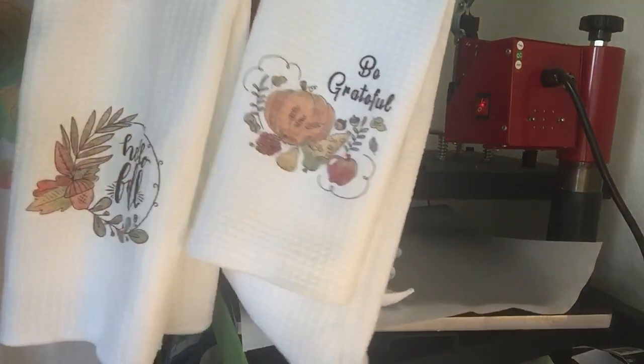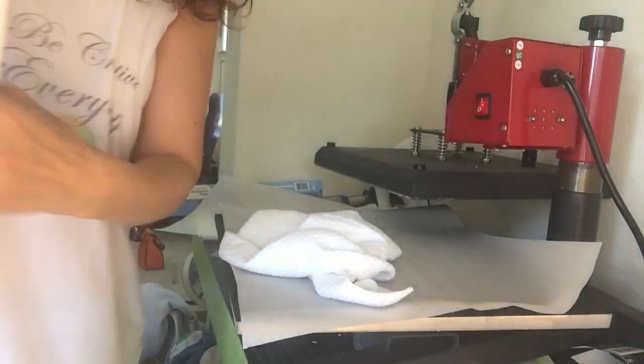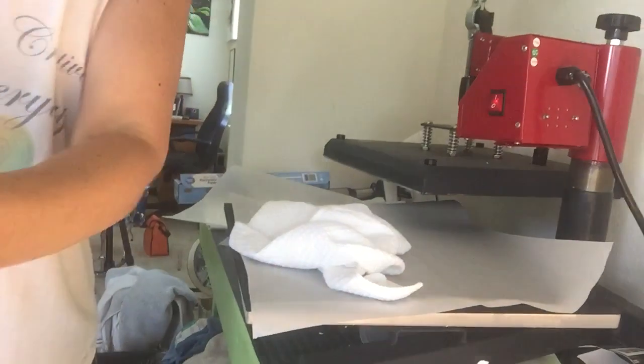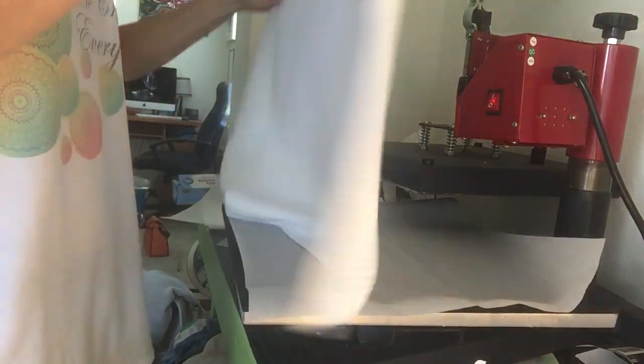So I just did some fall ones. Cute. And now I'm going to do some Halloween ones.